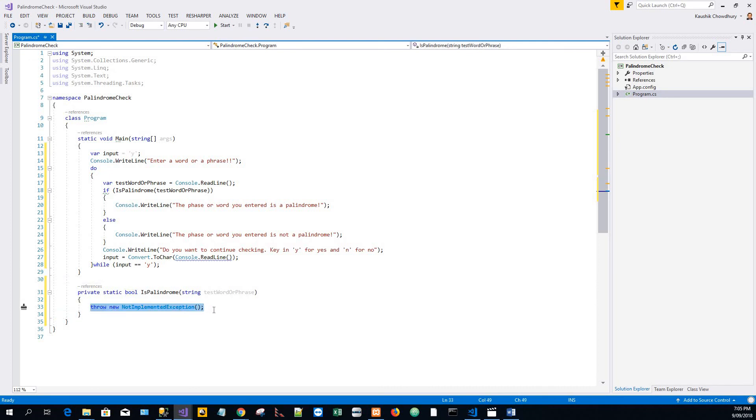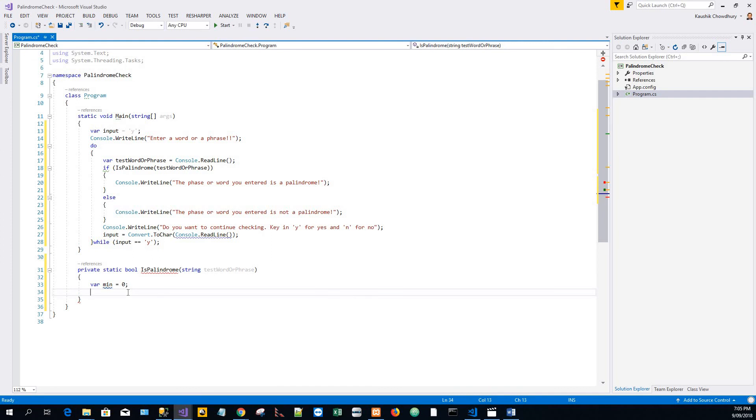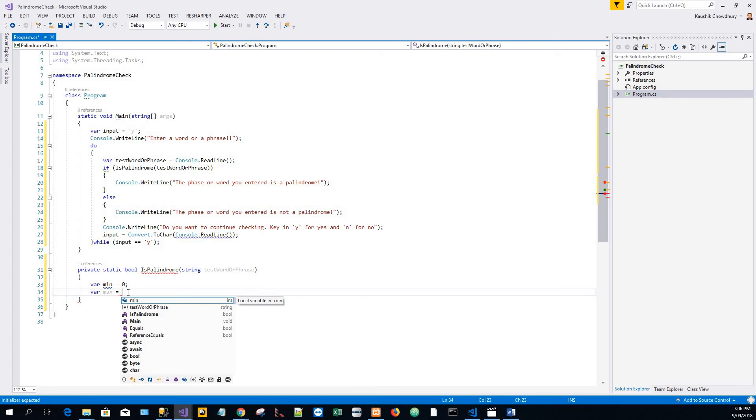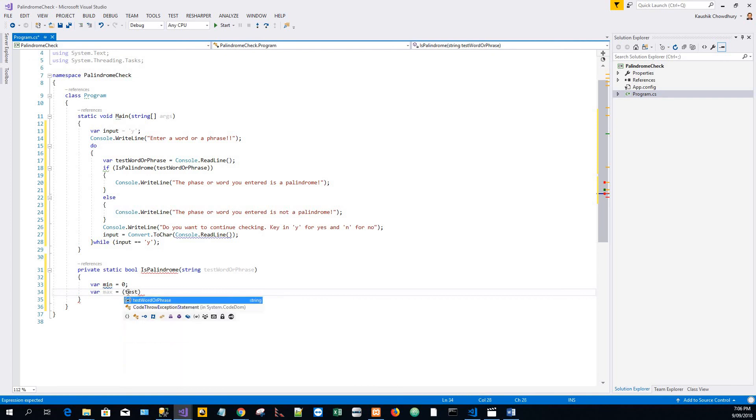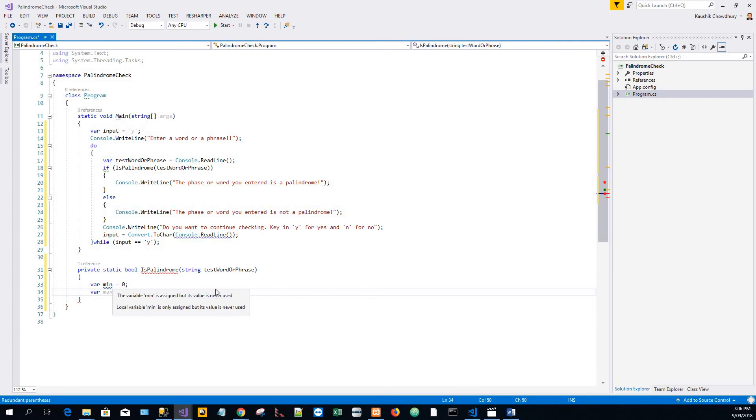I will get rid of this exception and start writing. Var min equals 0, the minimum index, and var max equals the entered word or phrase.Length minus 1, the maximum index. That's how I get the maximum and minimum index.